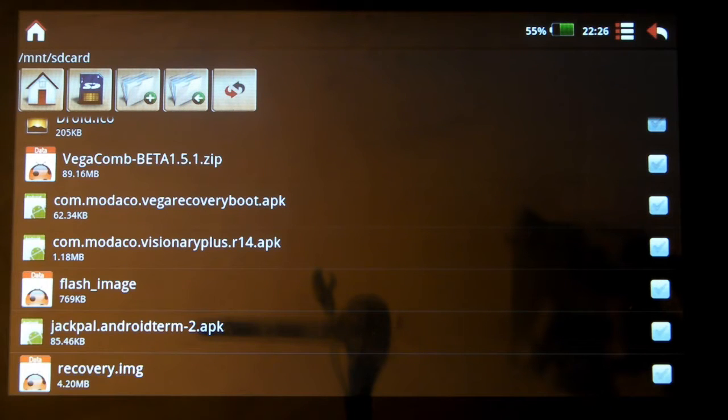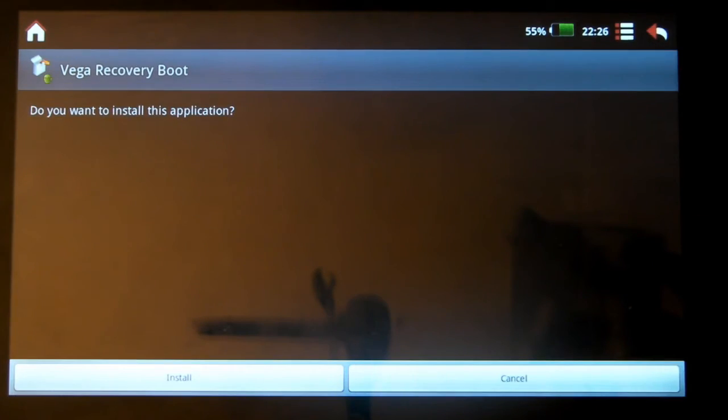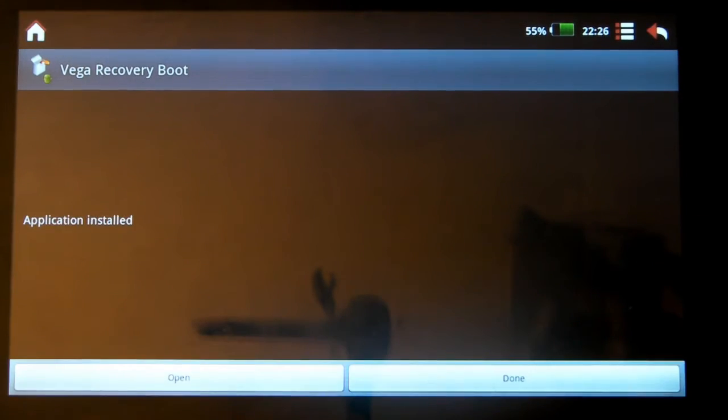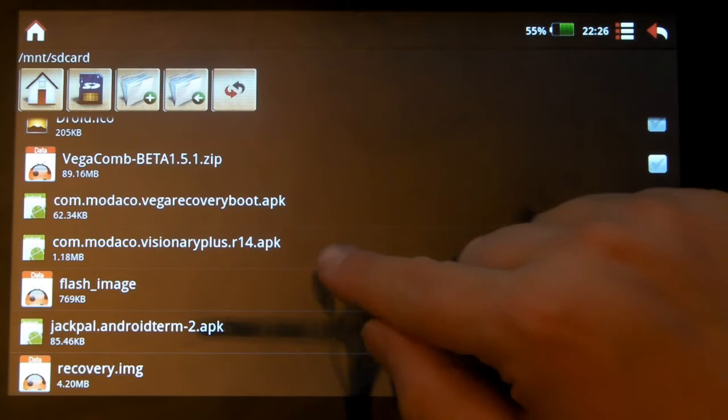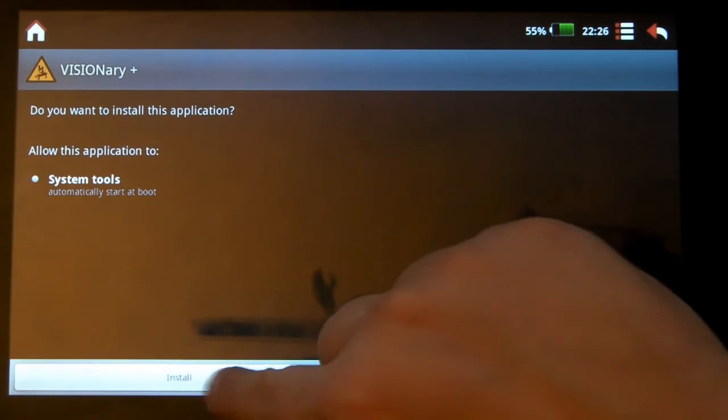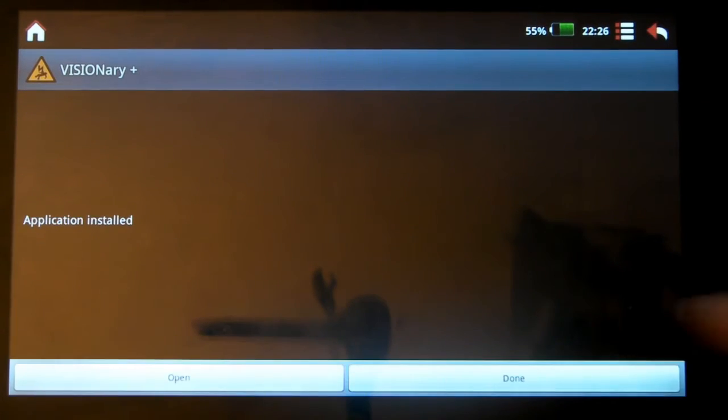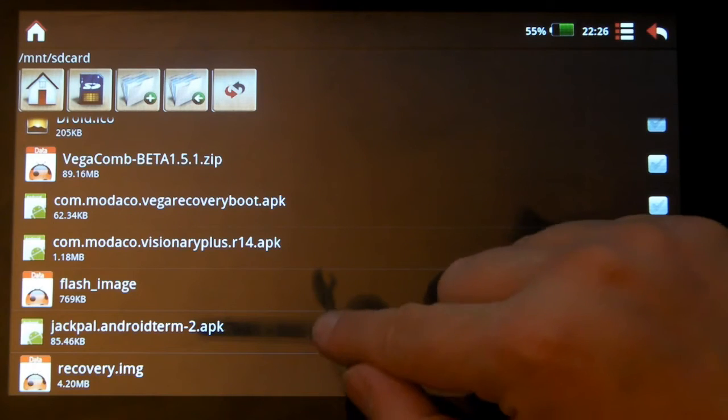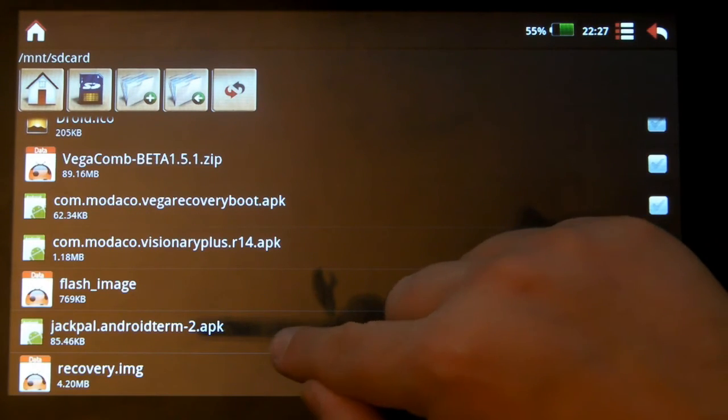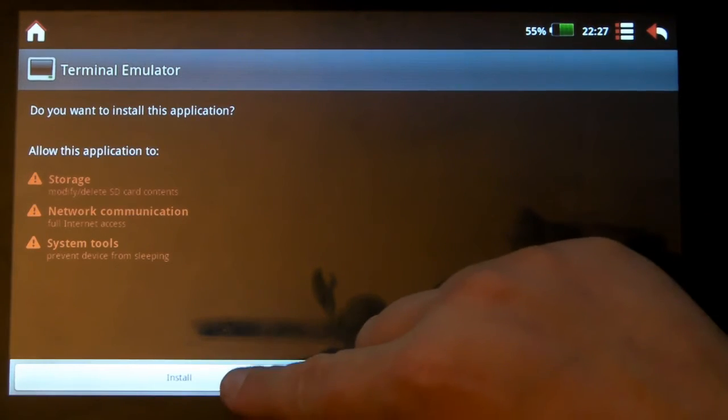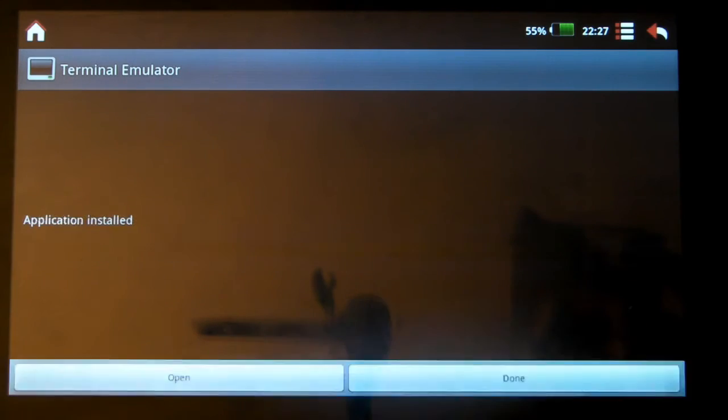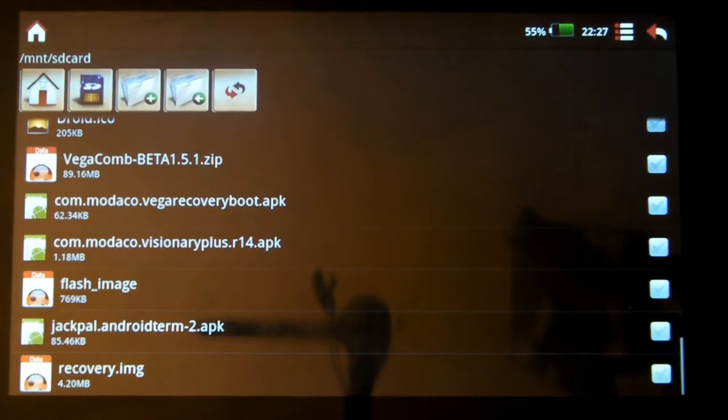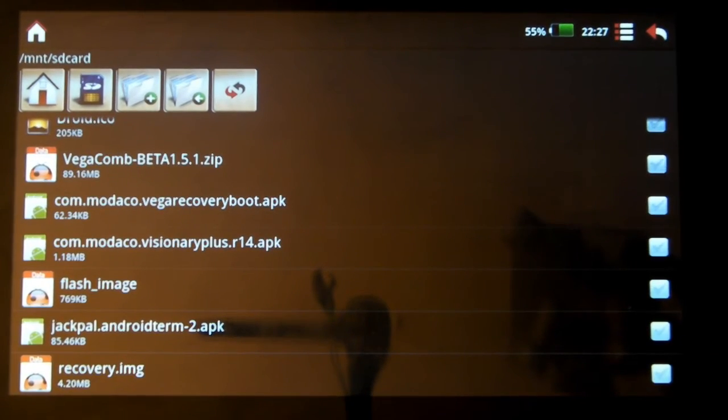This is basically whatever you want it to be. If you don't want it to be VEGAcomb 1.5.1, you can have it as Corvus 5. You can have it as a different system ROM. You can even have it as the Modaco R8. Whichever ROM you feel like. Now what we have to do is install these. There's no particular order. So that's fine. We'll go through them as the file list. So this is the Recovery Kicker. And done. Visionary Plus, this is for rooting. Install that. And done. And install this one here, which is the Free Terminal Emulator. That's included with most hacked ROMs. And that's it.